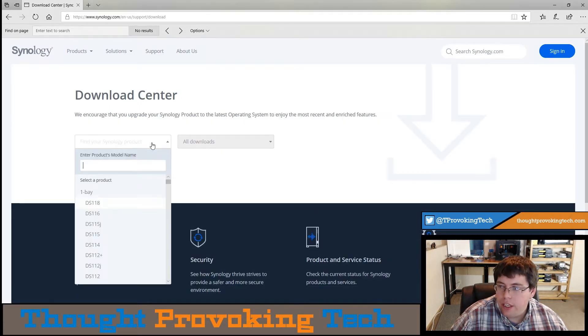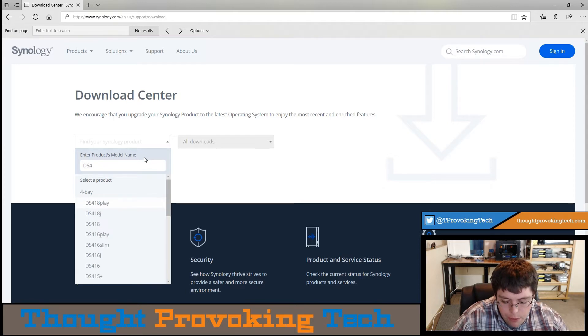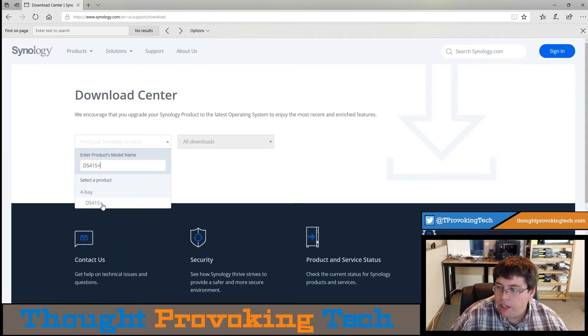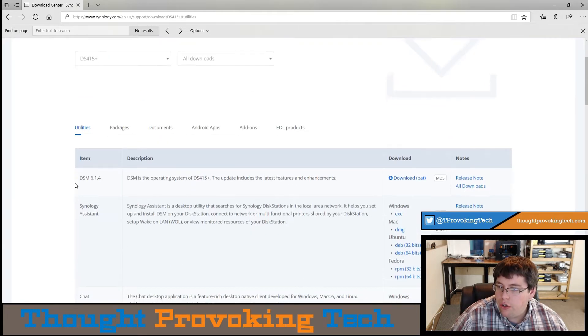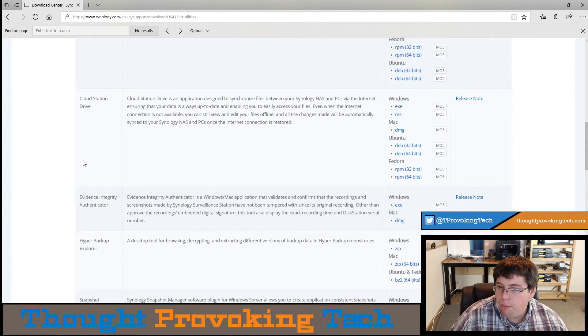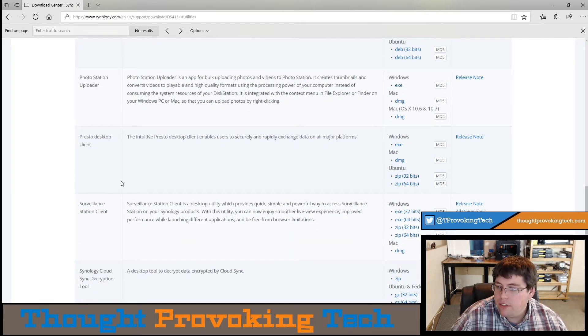Inside of the Download Center, you can scroll through to find your Synology NAS device, or you can just type in the model number. I actually have a couple of different Synology devices, so I'm just going to choose one of them that I have. You'll be brought to a list of all the different applications that are compatible with your Synology NAS device.